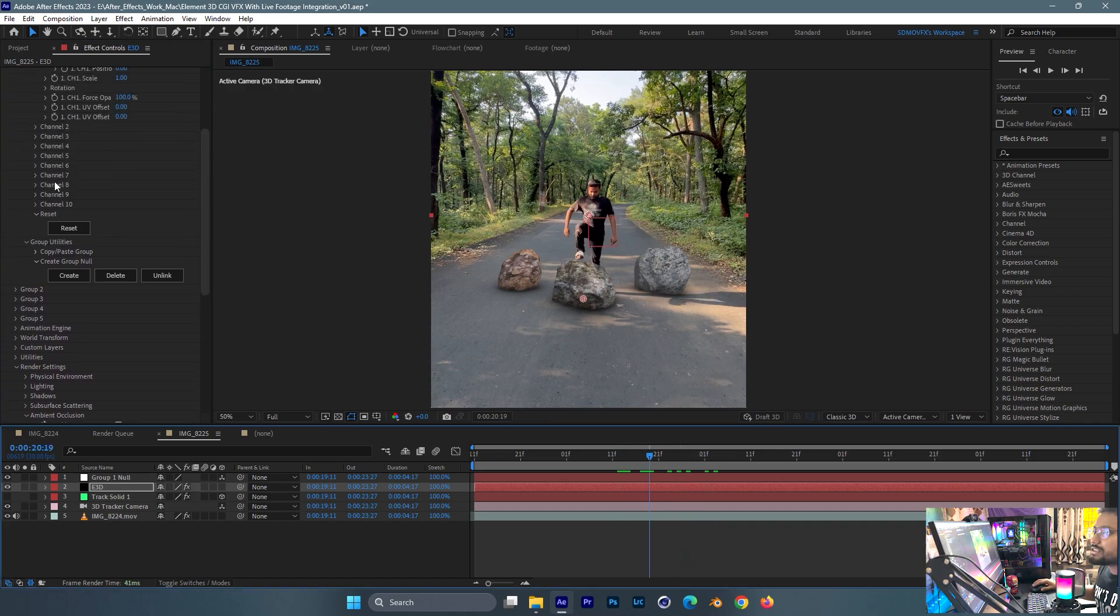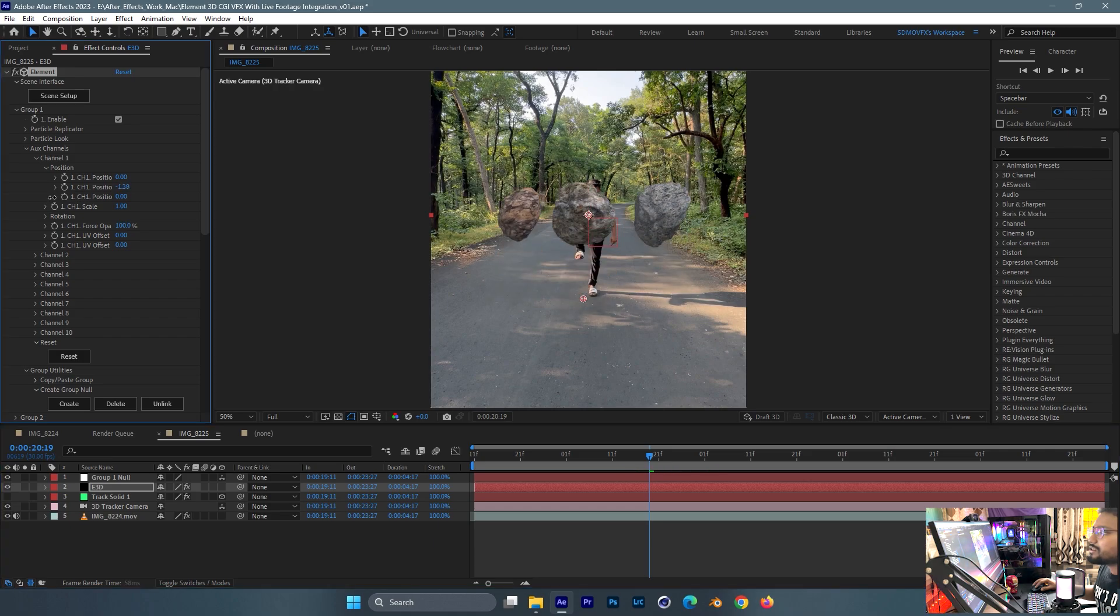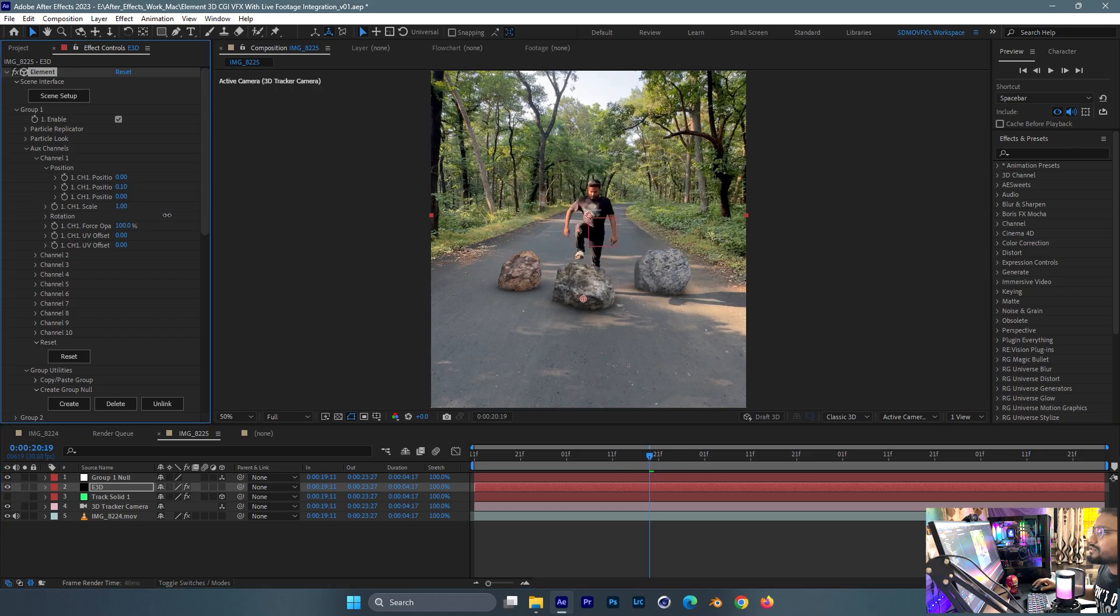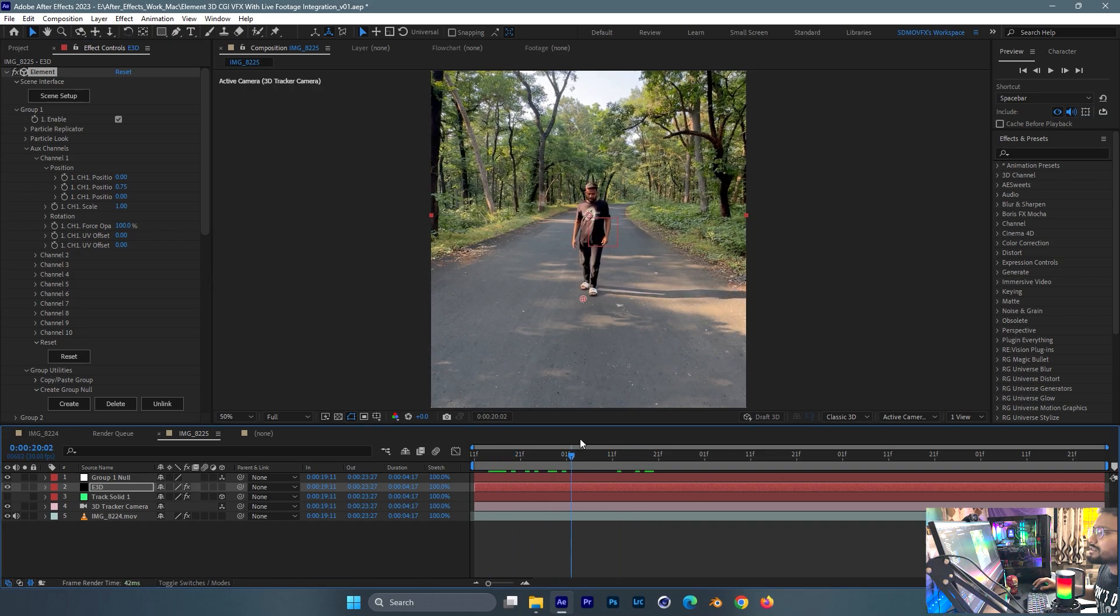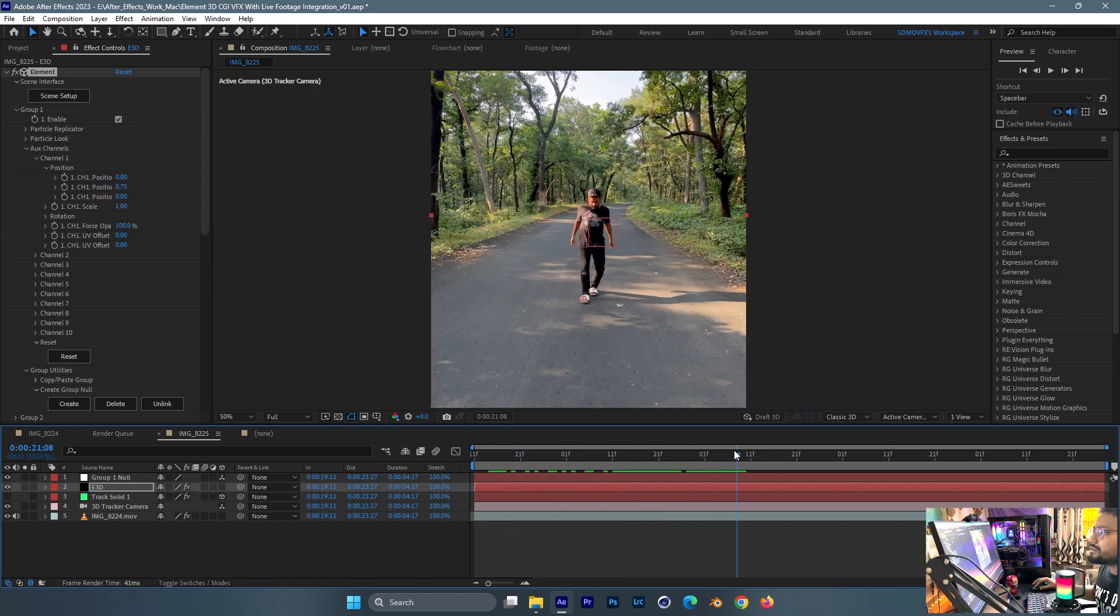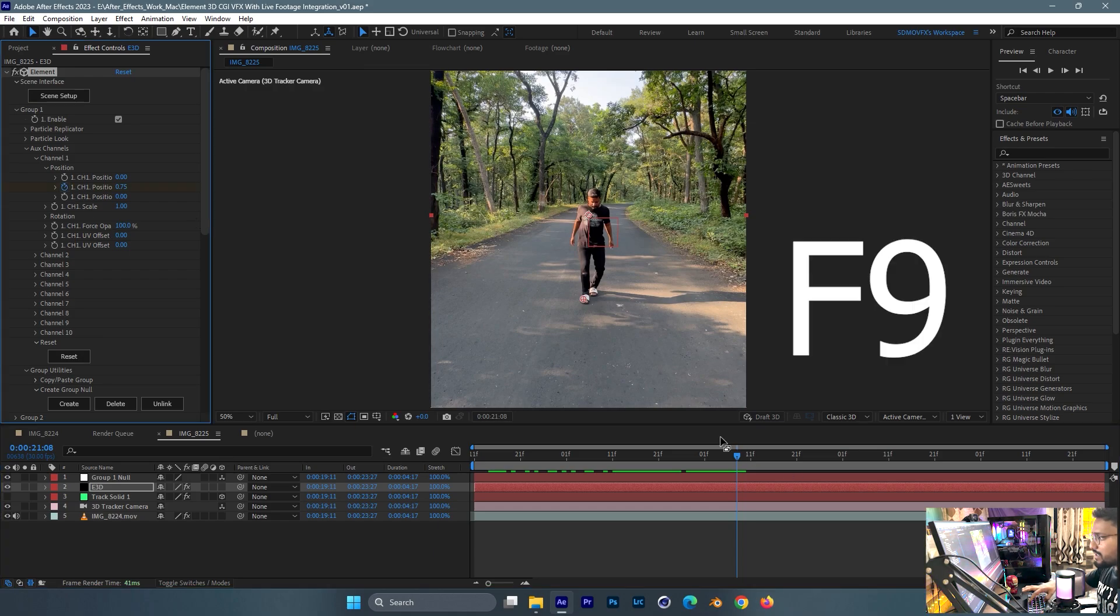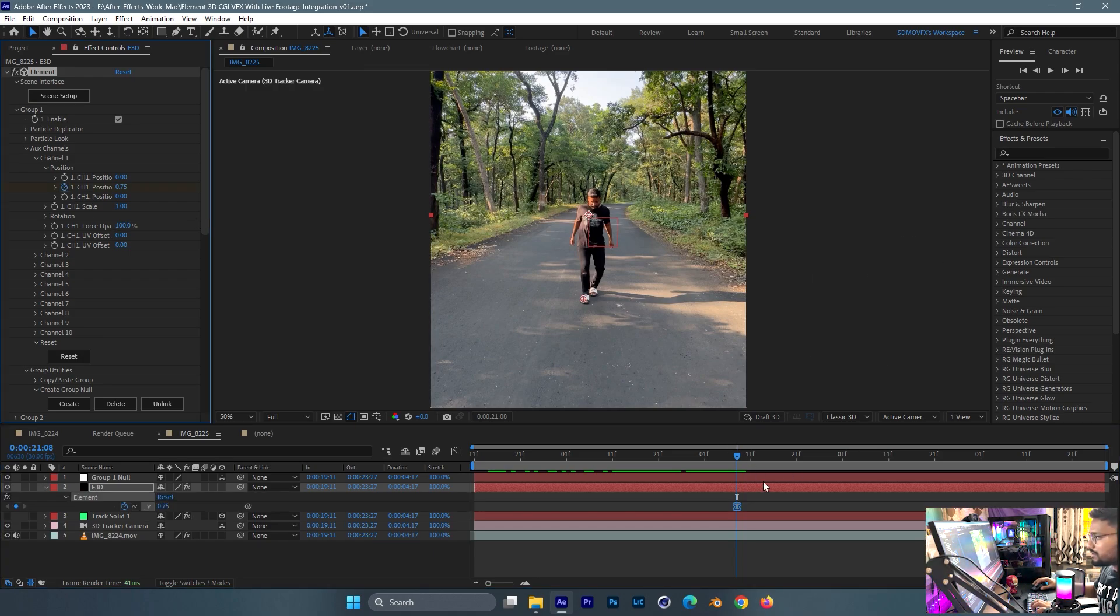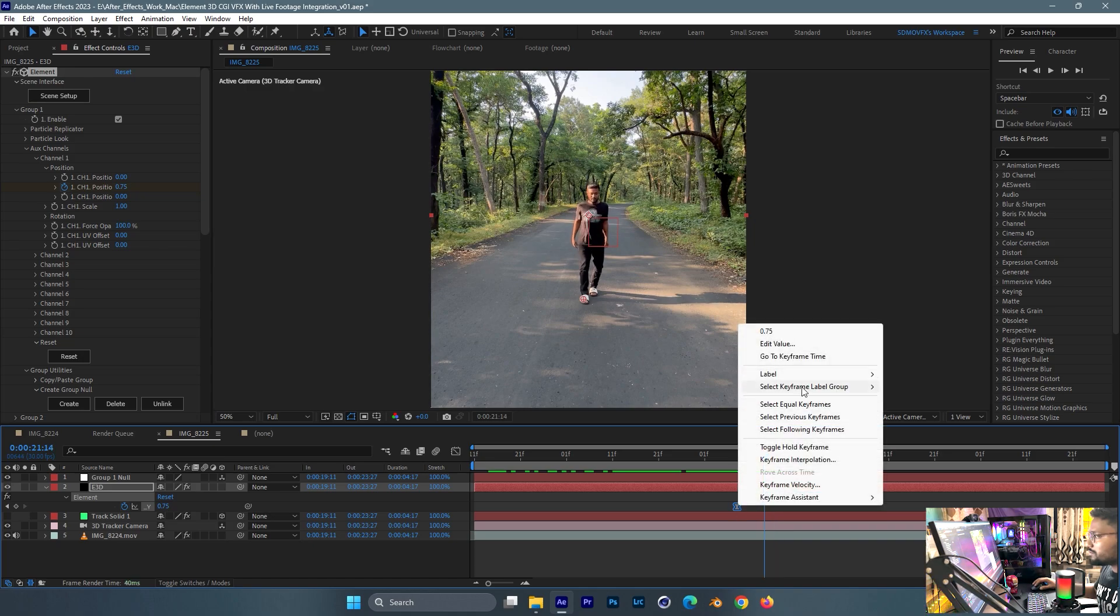I'll just animate using this aux channel from like this. I'll first put it like this, something here. When I hit the road like this, I'll click here and press F9 to ease in and ease out like this.